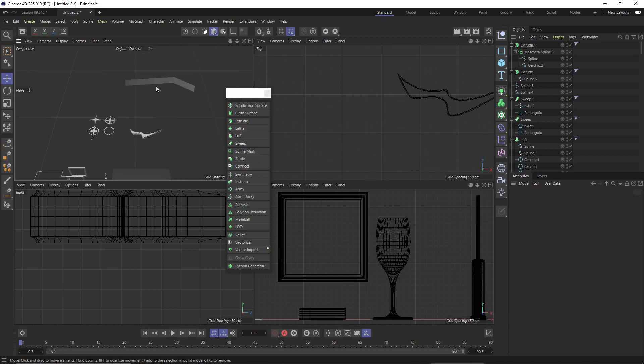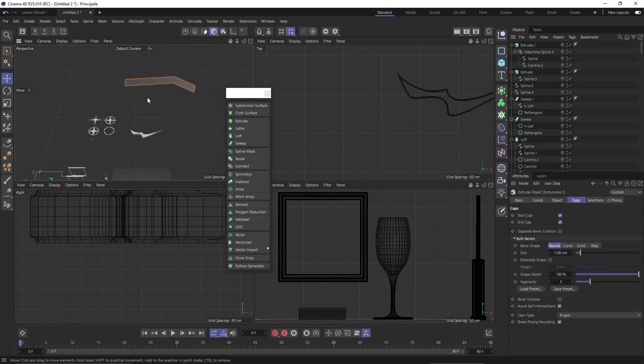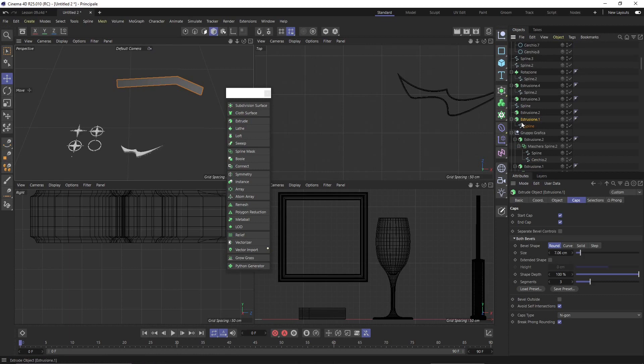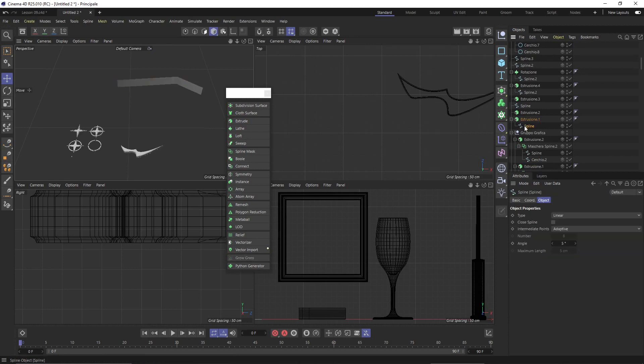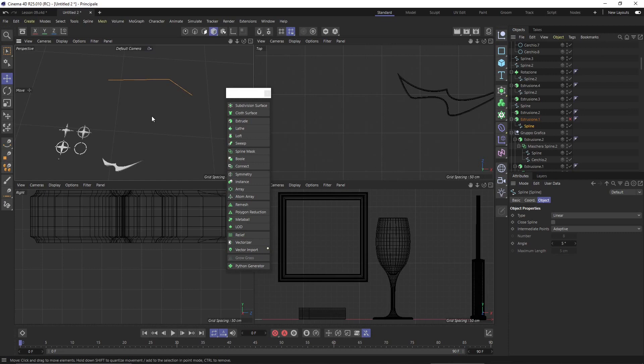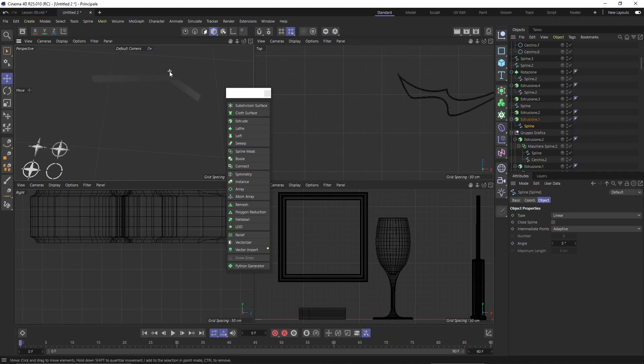Another tip about the extrusion. This one here is another spline, but in this case it's a line, a simple line. When you don't close your lines or your splines or your shapes or your vector graphics, and you extrude, you will not extrude a solid, but you will extrude...